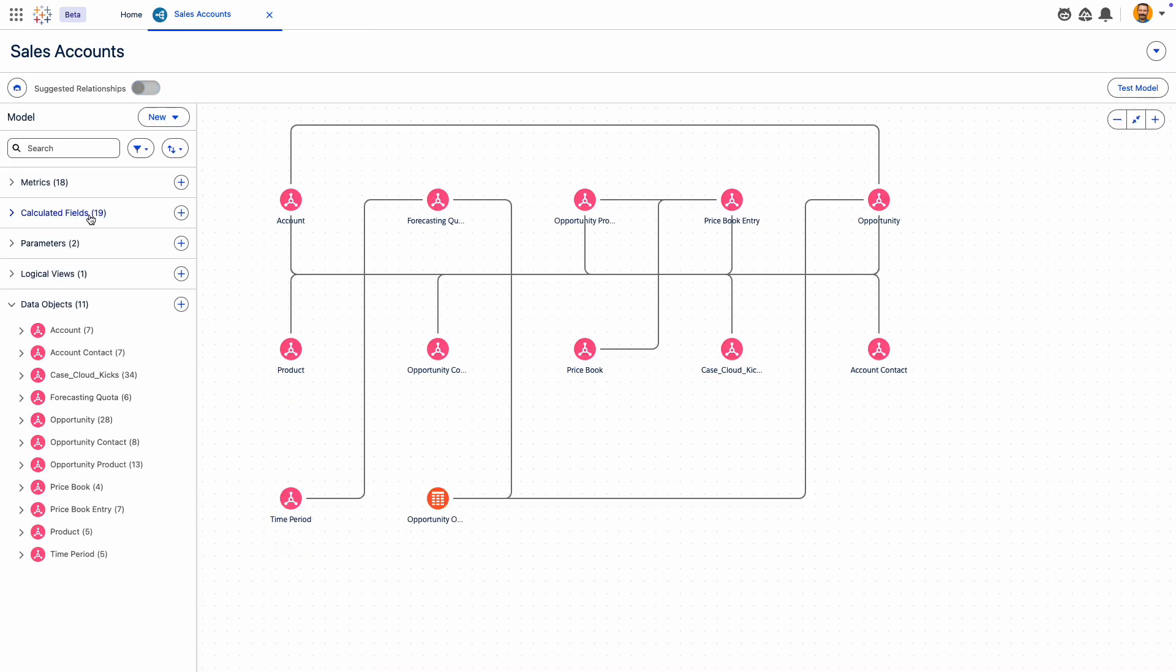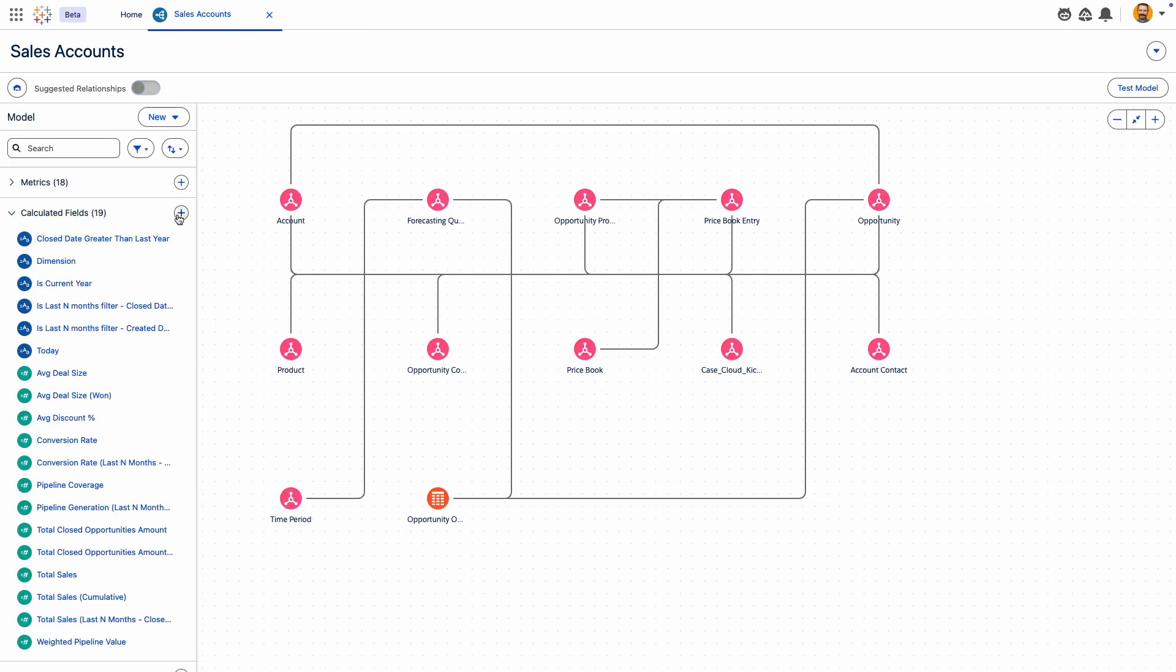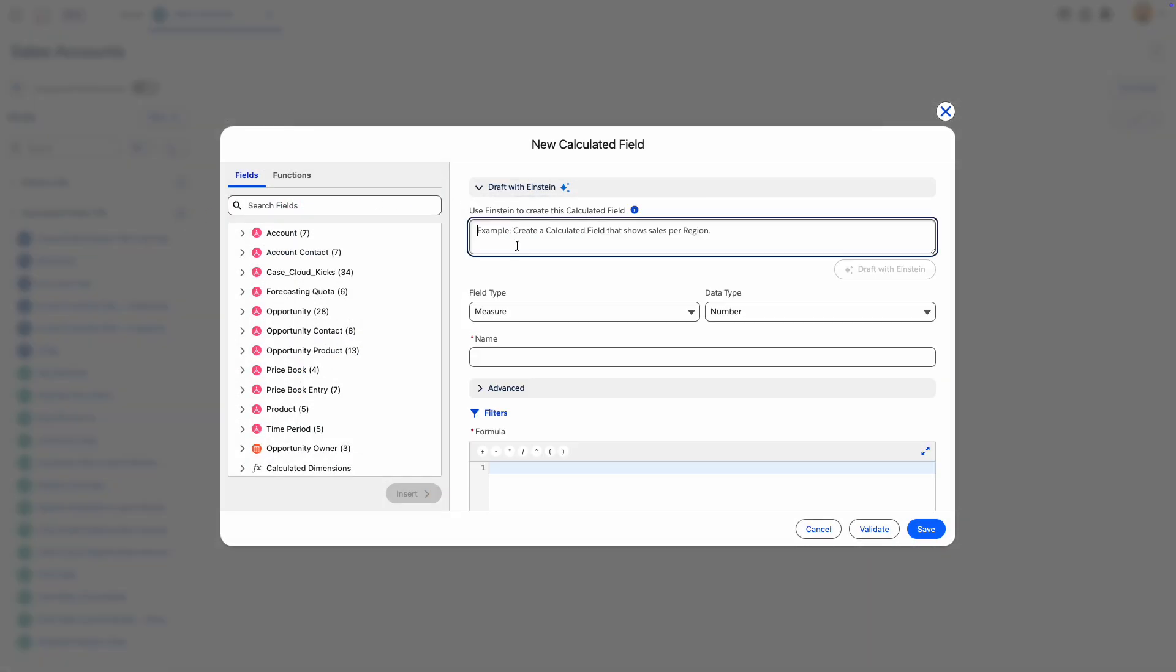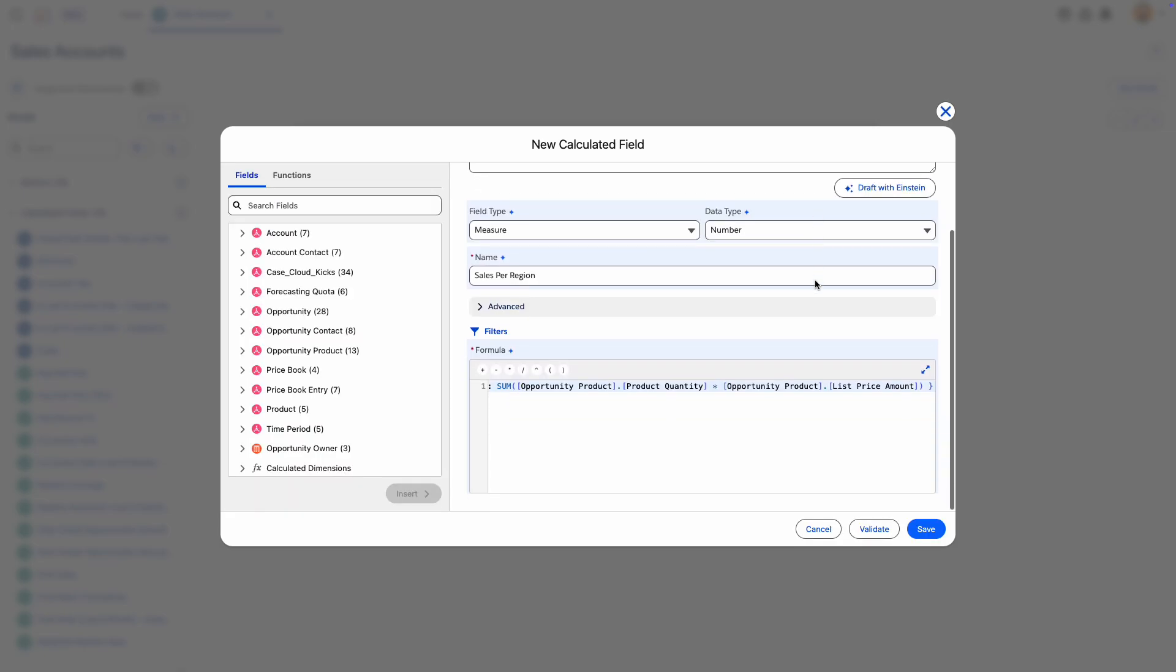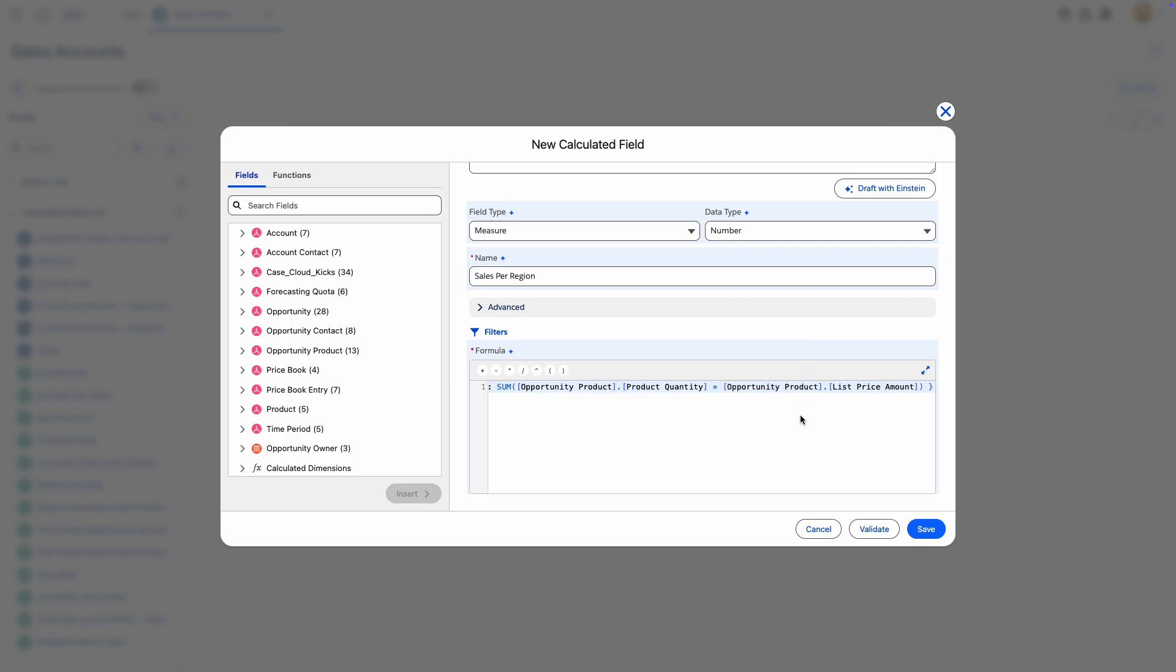Need to adjust on the fly? No problem. You can create new calculated fields in natural language, review them, and hit save.